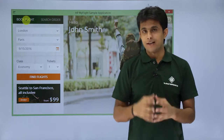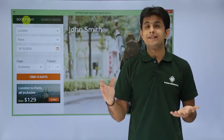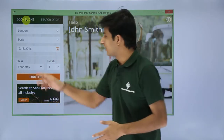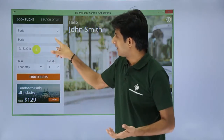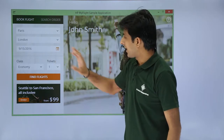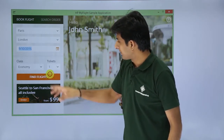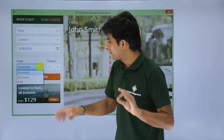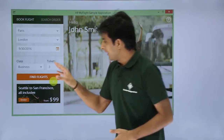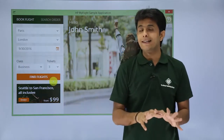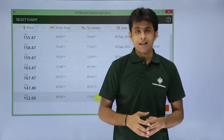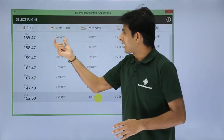To book a flight, you first select the departure and destination — I'll select Paris to London. Then select the date of travel, say 30th September, and the class, such as business class. You can also select the number of passengers — I'll choose three. After filling in all the details, click 'Find Flights'.